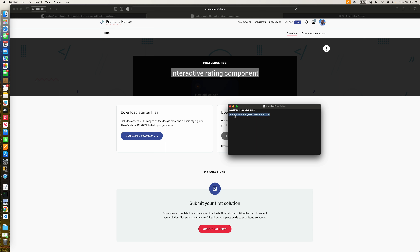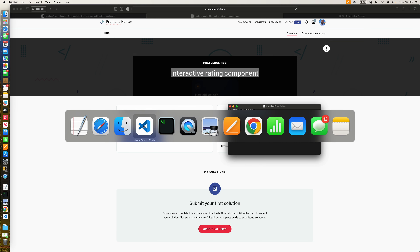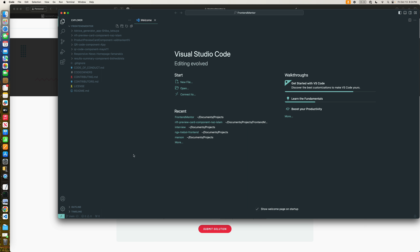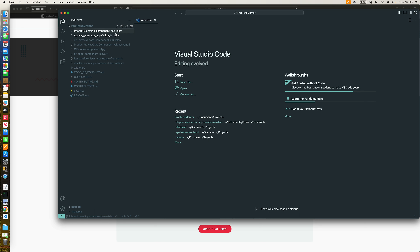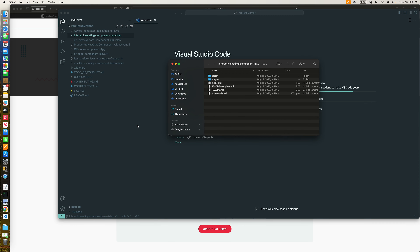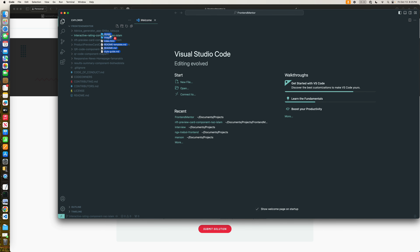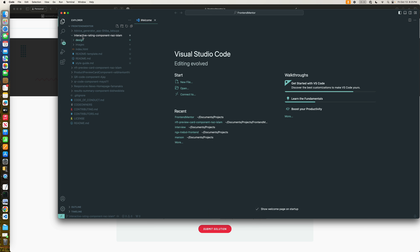This will be our branch name as well as the root folder for this challenge. Let's open VS Code — it's currently pointing to main — so we'll create a new branch, paste in the branch name, and hit Enter. It created the branch and checked out into it. We're going to create a folder with the same name and put all the boilerplate code inside it by copying and dragging everything there.